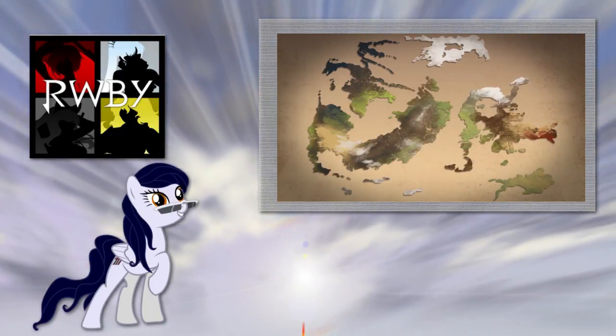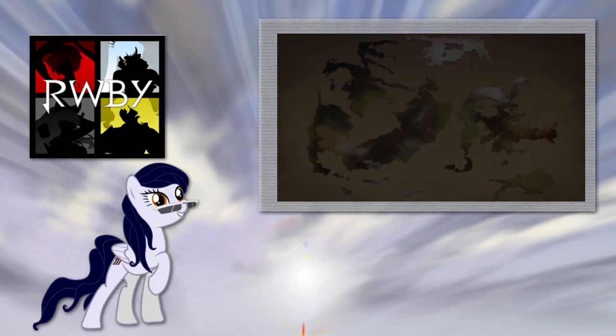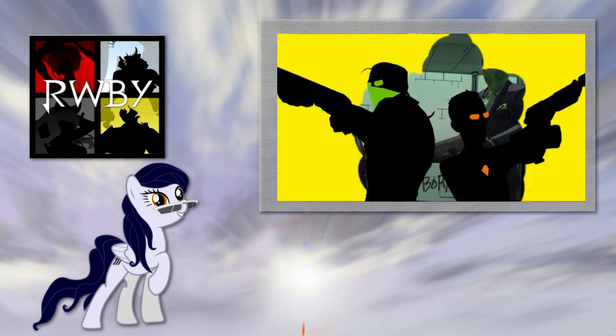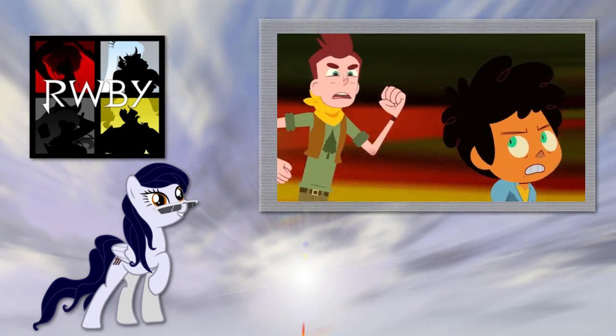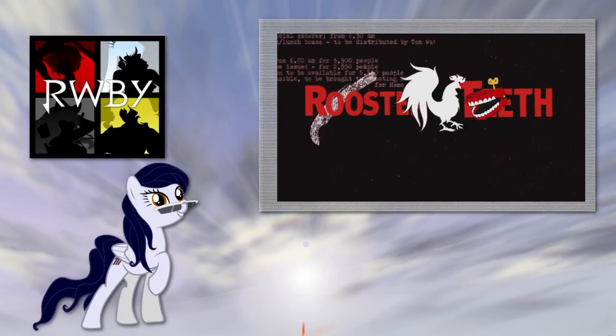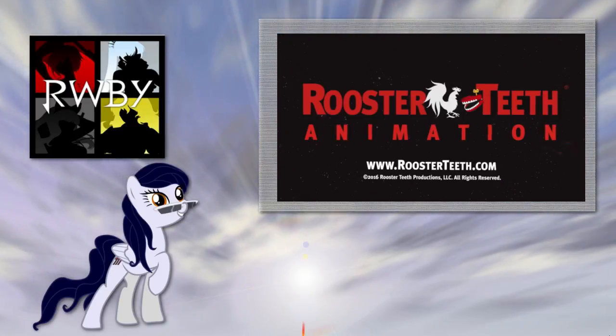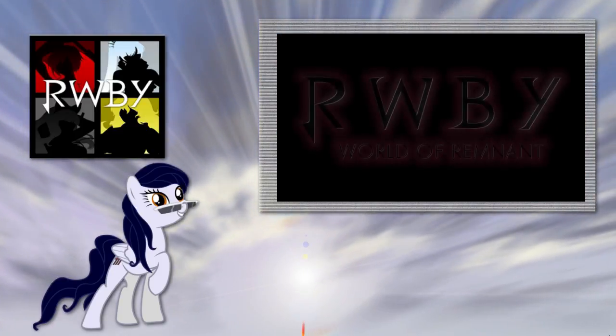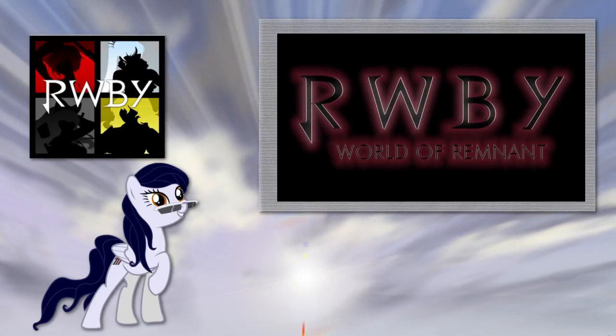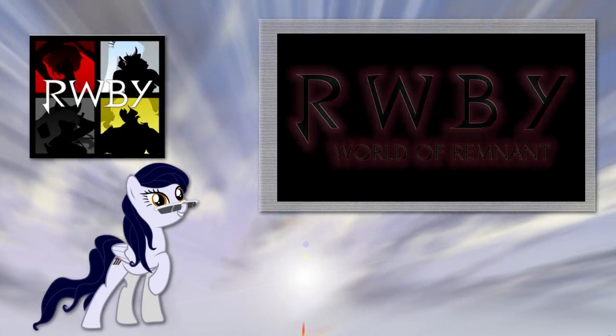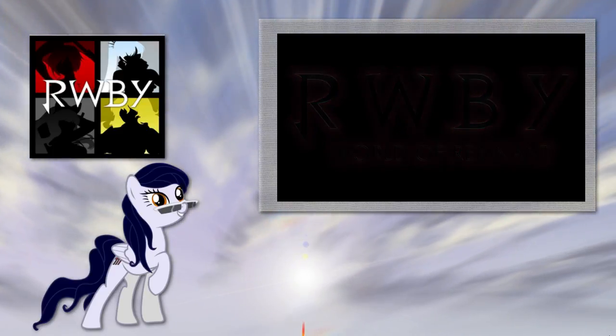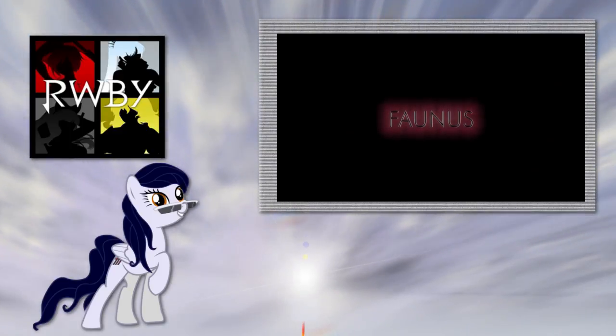At this point, pretty much every inch of Remnant has been mapped out, although there are some areas that no one's gone into and come out alive. Oh, I am intrigued. Somewhere out there is where Salem is. Really raising that question. I'm sure we'll find it out eventually.